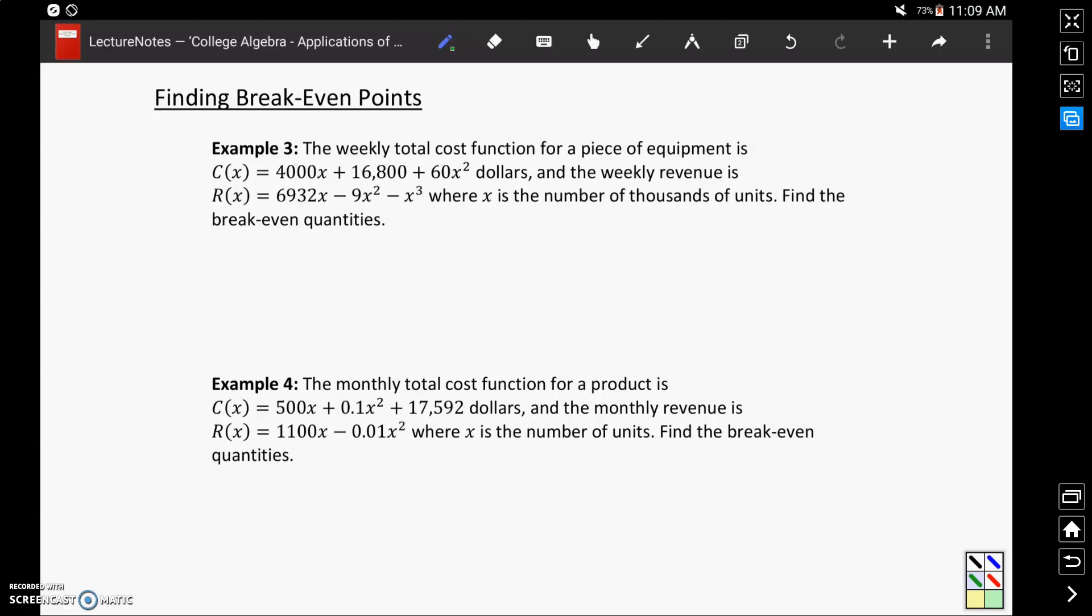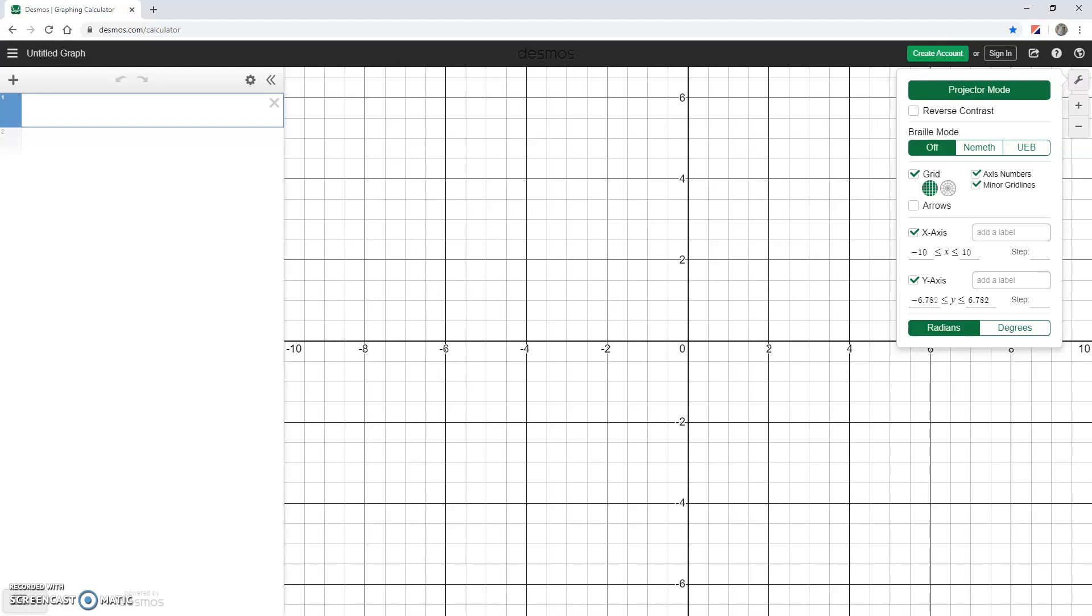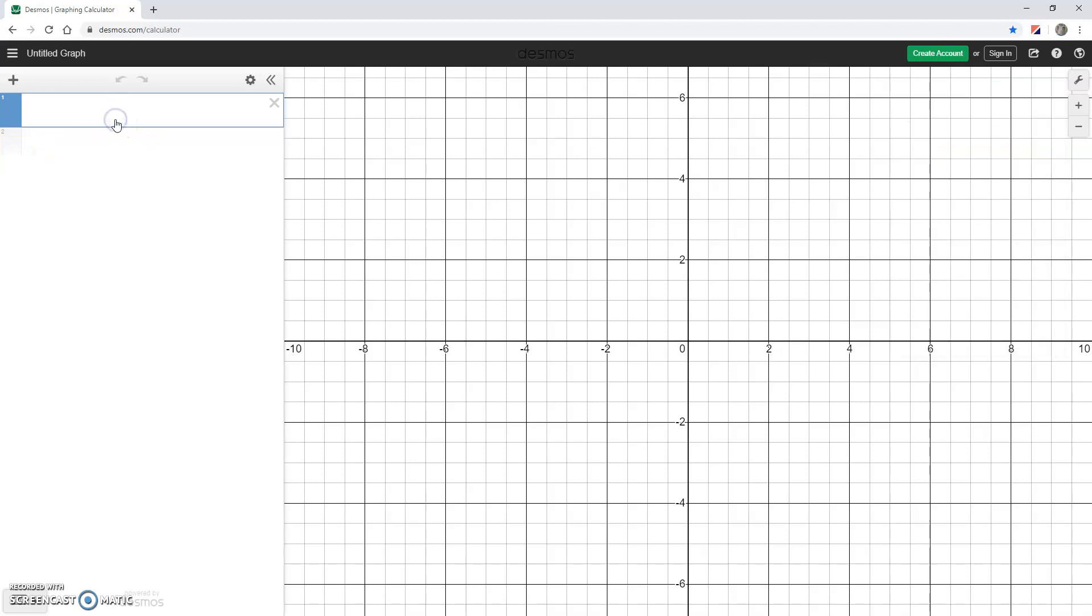One common application of nonlinear systems is looking at identifying break-even quantities for a business. Break-even points occur whenever revenue is exactly equal to cost, meaning a business has brought in exactly as much money as it's spent. In order to find those break-even quantities, we just need to graph the two given functions and find those points of intersection.